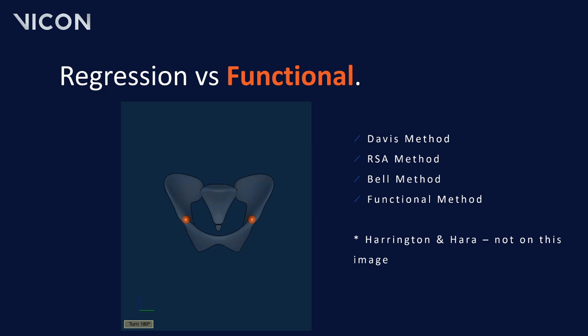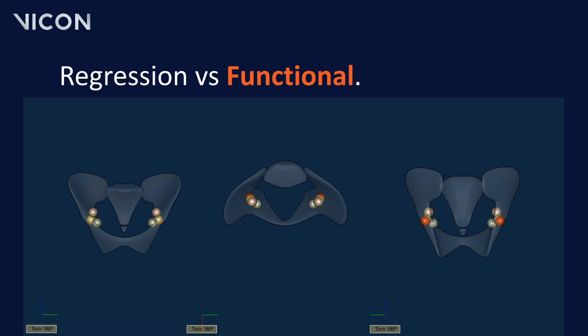If you want to know more information on the functional method, please look at these two papers by Ehrig et al. Now let's have a quick look at some of the output differences we can see when using functional versus regression methods. Here we have the pelvis, and in the pelvis we can see two markers representing the hip joint center as calculated by the Davis method. Next, we have two new markers that have moved upwards, representing an RSA method or X-ray method. Next we have the Bell method where the markers have moved even further up. And then finally we have a functional method based on a range of motion. Two other methods commonly being used to calculate the hip joint center are the Harrington method and the Hara method. The Hara method is used by CGM2 created by Fabien Leboeuf. And finally, we can see all four hip joint center calculations being displayed at the same time, and you can clearly see that there is a big offset between them.